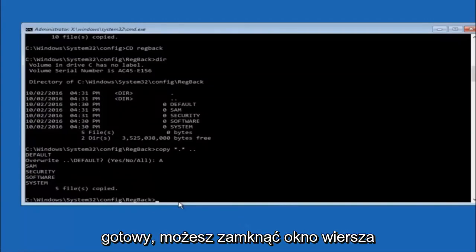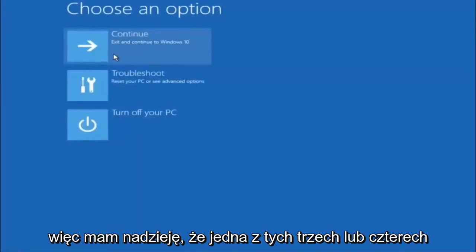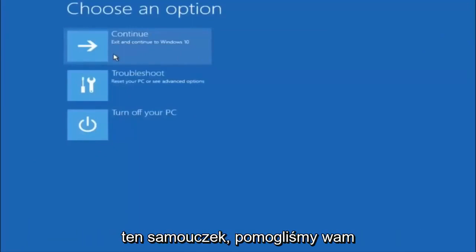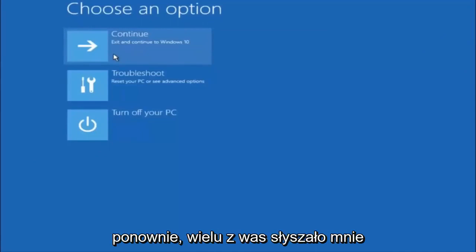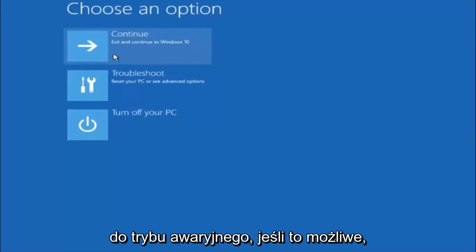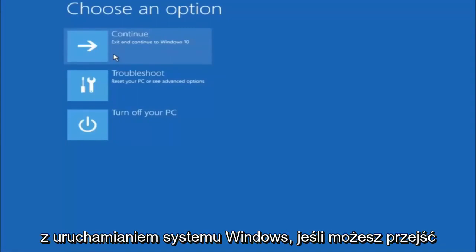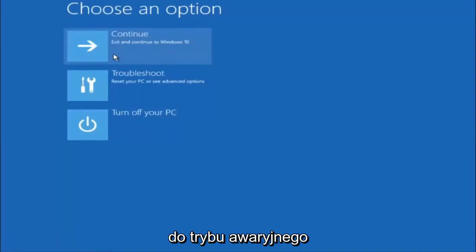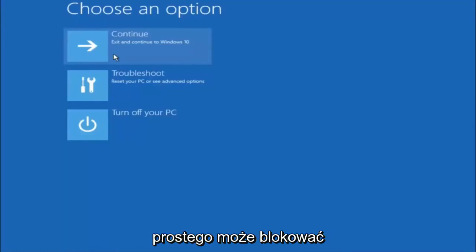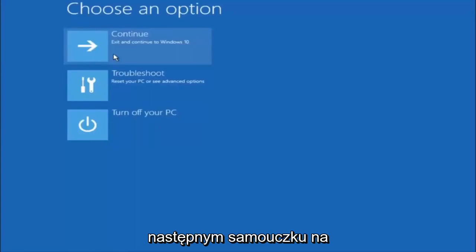You can close out of the command prompt window and continue to Windows. I hope one of these three or four different methods we went through in this tutorial helped you out. Also, try to go back into safe mode if possible and uninstall any programs you know might be conflicting with the Windows startup. Something very simple like that could be blocking everything up. I hope this tutorial helped you guys out and I will catch you in the next tutorial. Goodbye.